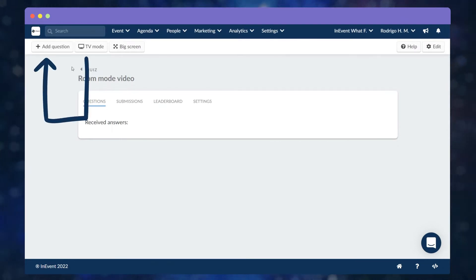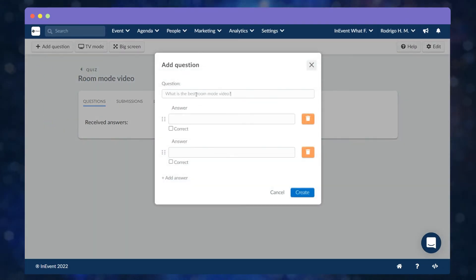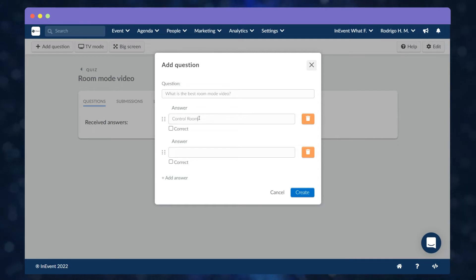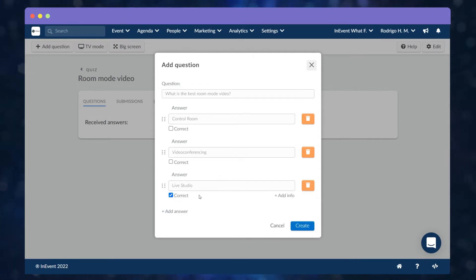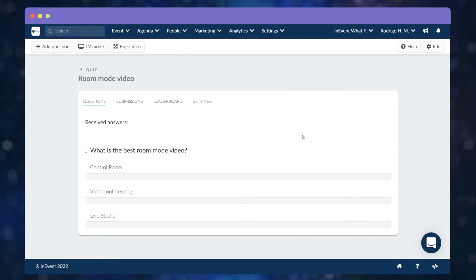Click on Plus Add Question on the right corner and enter the possible answers. Select the answer you consider the correct one and then click on Create.